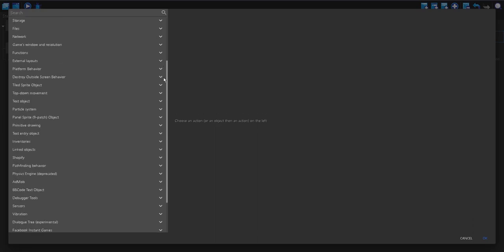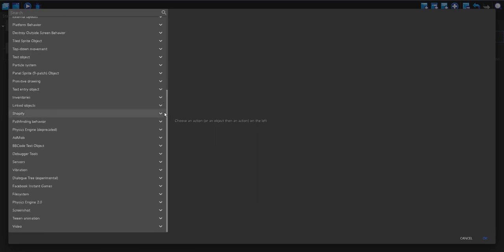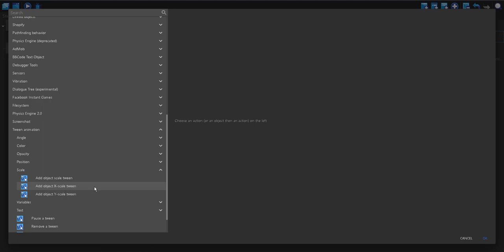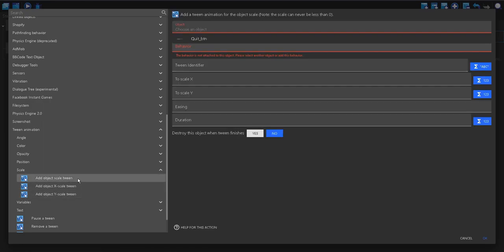And in the action, I'm going to make it get bigger. I'm going to go to tween, scale, and change an object's scale. You can change it on the X or the Y or on both, which is what I'm going to do.